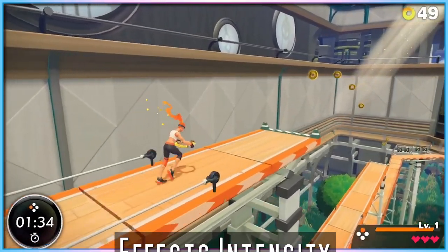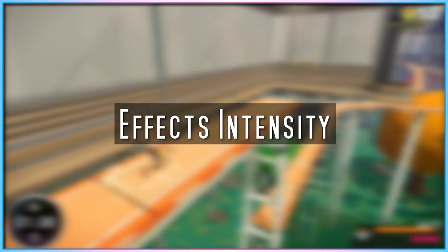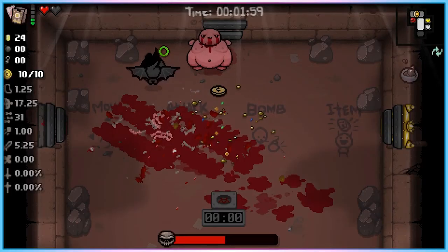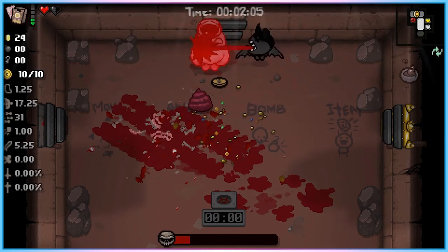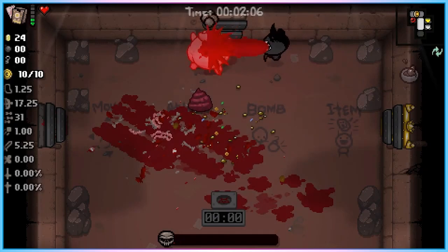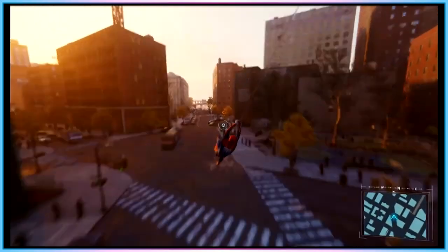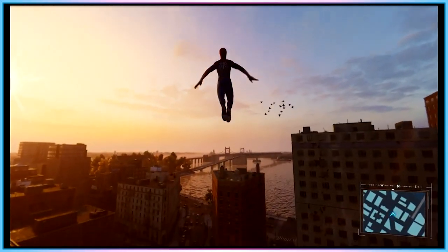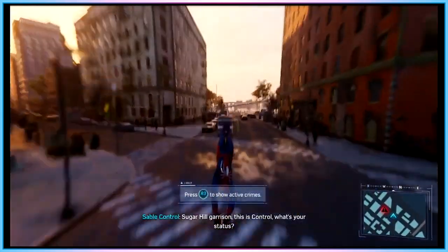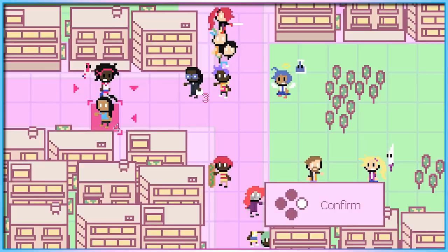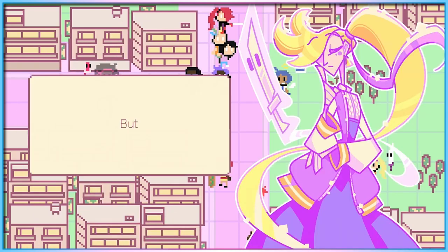Well, IndieGamerChick advocates for the term 'effects intensity.' It describes what most games are likely to be actually changing, without making any promises about the end result. Gaming will always be a risk for gamers with photosensitive epilepsy, but knowing they can turn down the intensity of visual effects can let them know the game might be on the safer end of their options. It's still a risk, but it informs them what level of risk they are taking. Even better, if you can explain to players exactly what kind of visual effects you are reducing and what is now in their place, that gives players information on exactly what was there and what replaced it. The more information you can give, the more informed a choice someone can make about whether they will try and play your game.